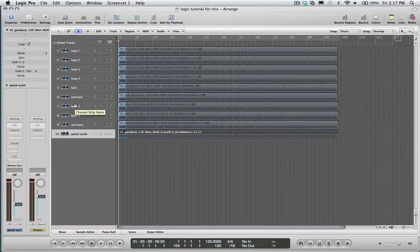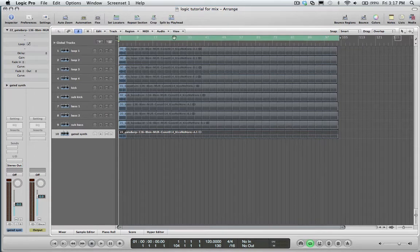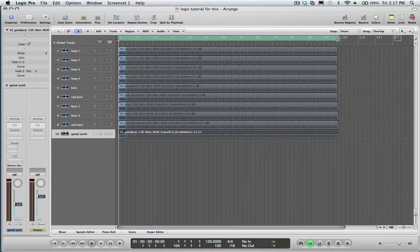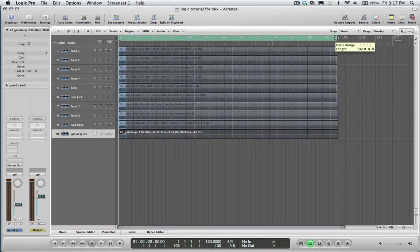Step 2: Match your cycle length from the start of the song to the end of your song. You can do this by finding your cycle length right at the very top of the Logic session over here. When you click on it, you see it highlights green. Just make sure this matches the length of your song.